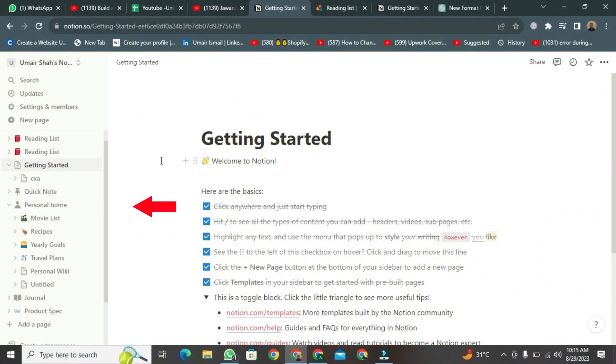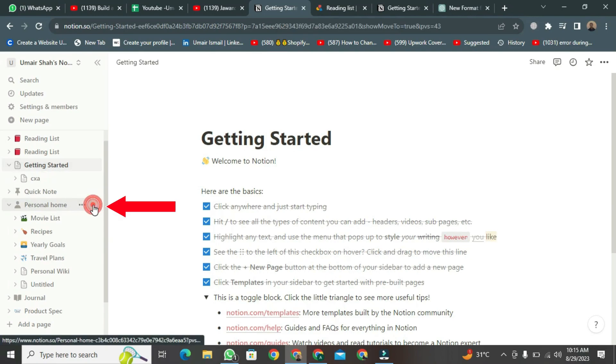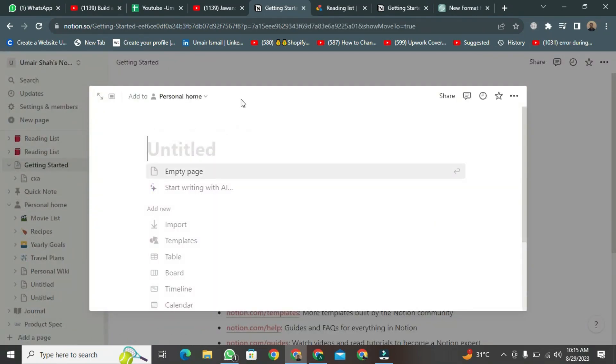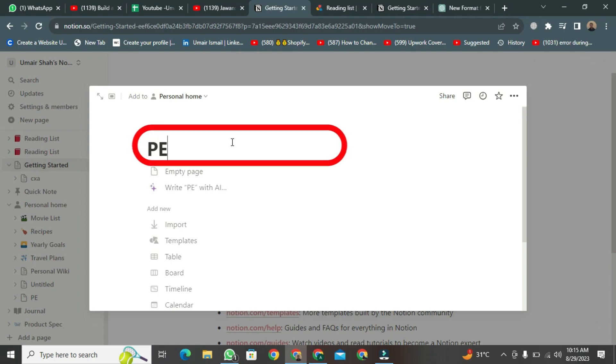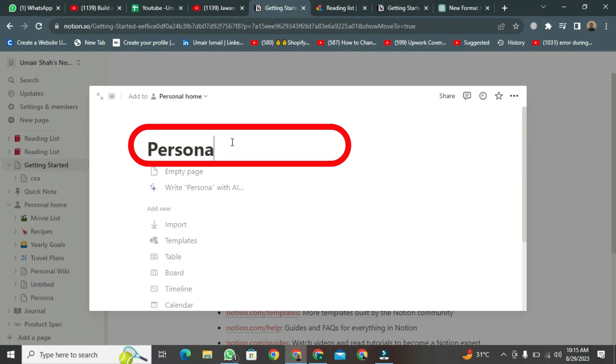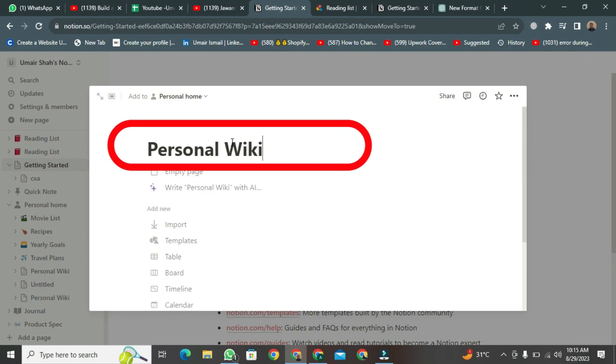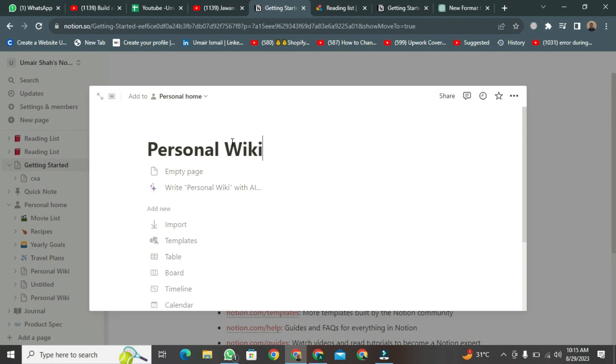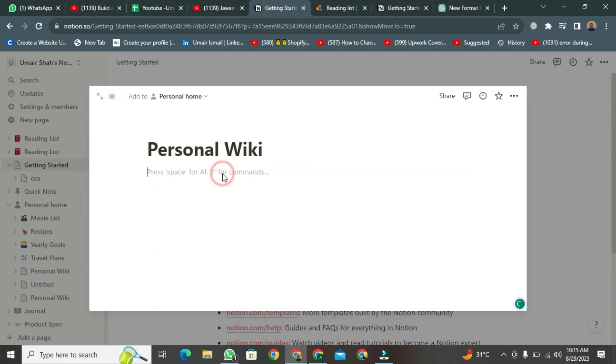Here, you will find this button first. Click on it, and a new format will open. Here, first of all, you need to write personal wiki. When you've written personal wiki, after that, you need to click here. Clicking on it will create an empty page for you.